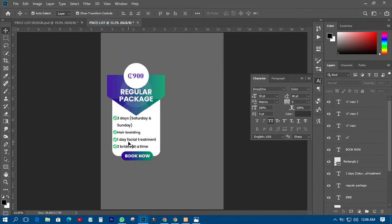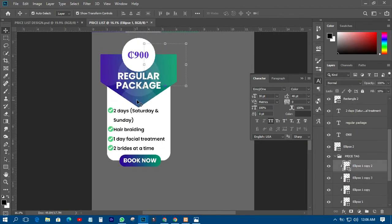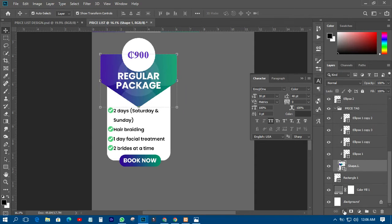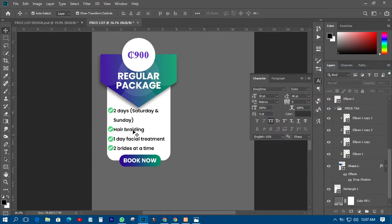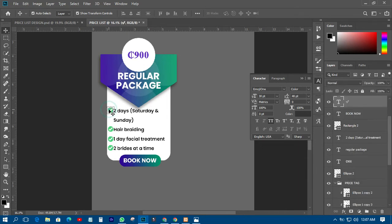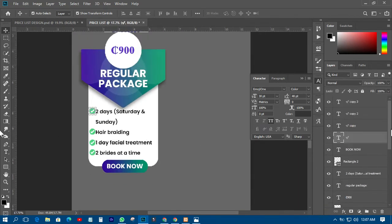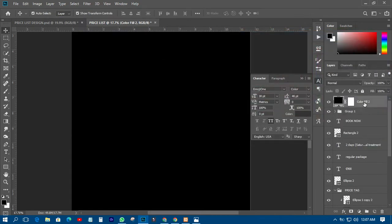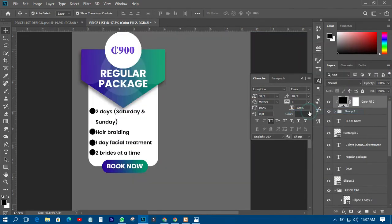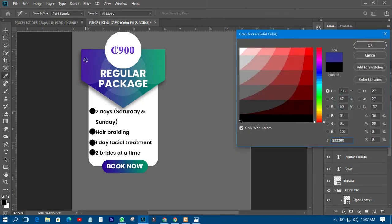The next thing is to put a drop shadow on it, with the shadow coming somewhere here. I'll increase the distance, then click OK. For these particular shapes, I want to change the color, so I'll group those layers in a group, then come out with a color layer, right-click, create a clipping mask, and change the color.